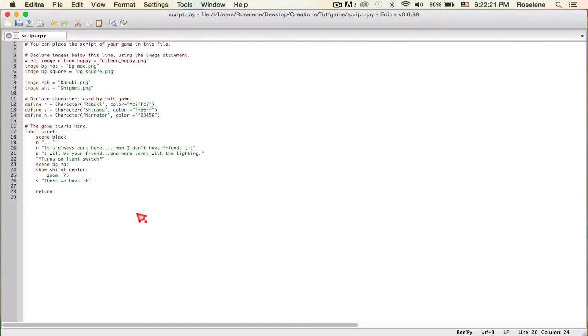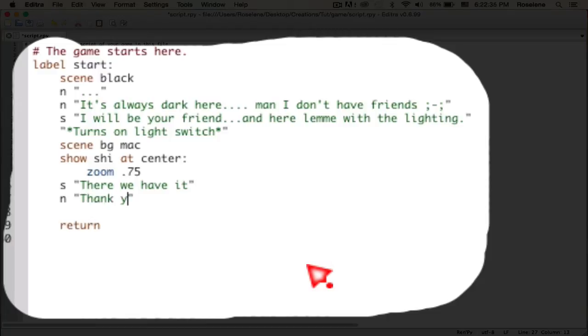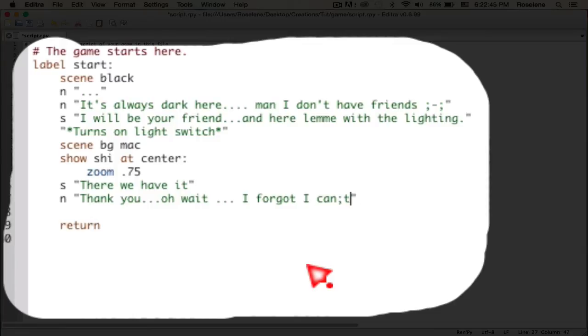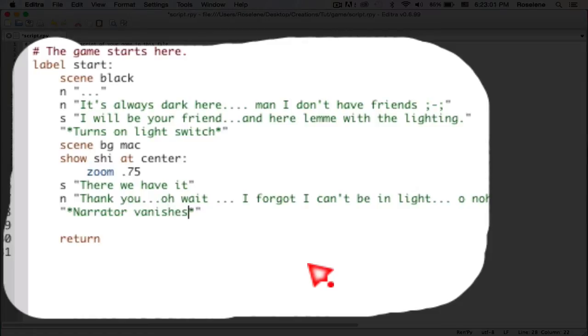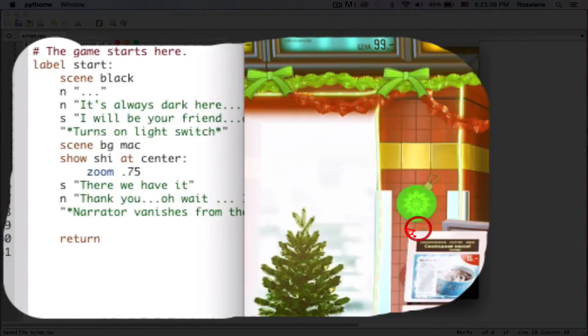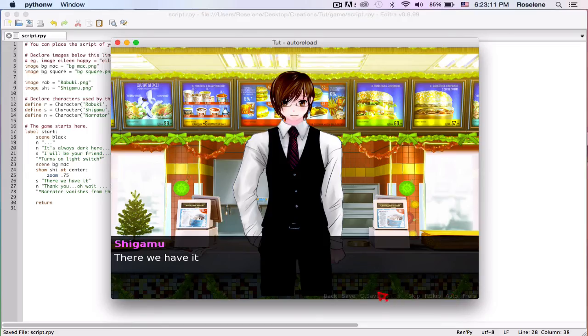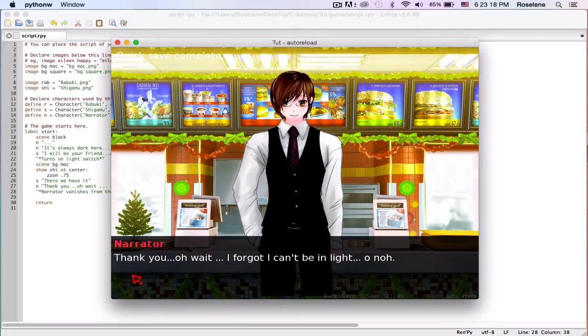There we have it. Now the narrator will reply to him, but he's just a narrator and Shigamu can't really see him. Let's just say thank you. Oh wait, I can't be in light. Oh no. And he vanishes. Narrator vanishes from the world. You can also save it, so let's go ahead and save it first. Click save, save complete.